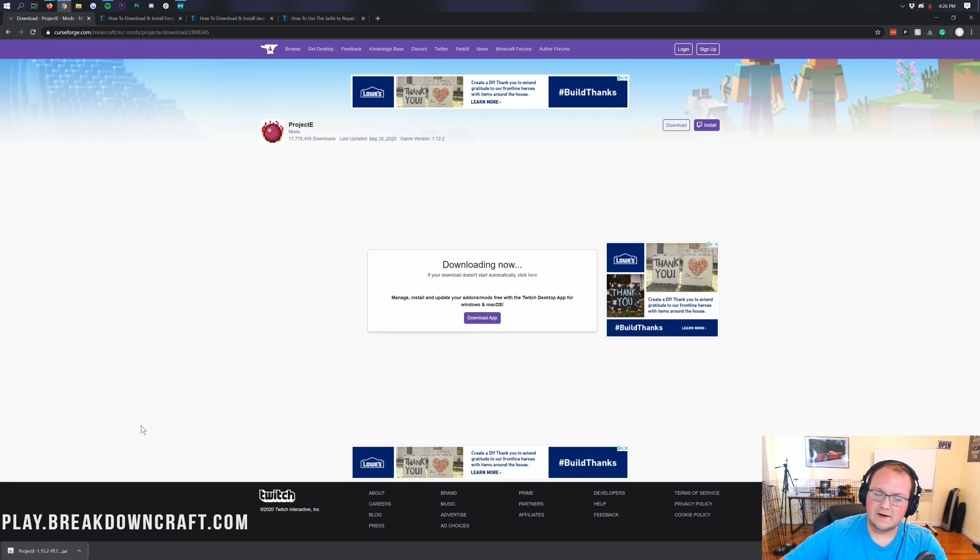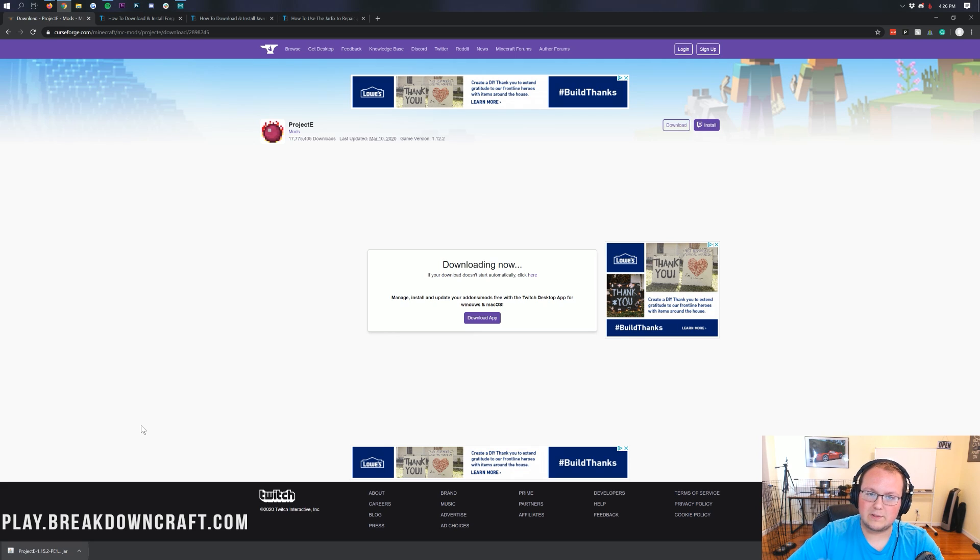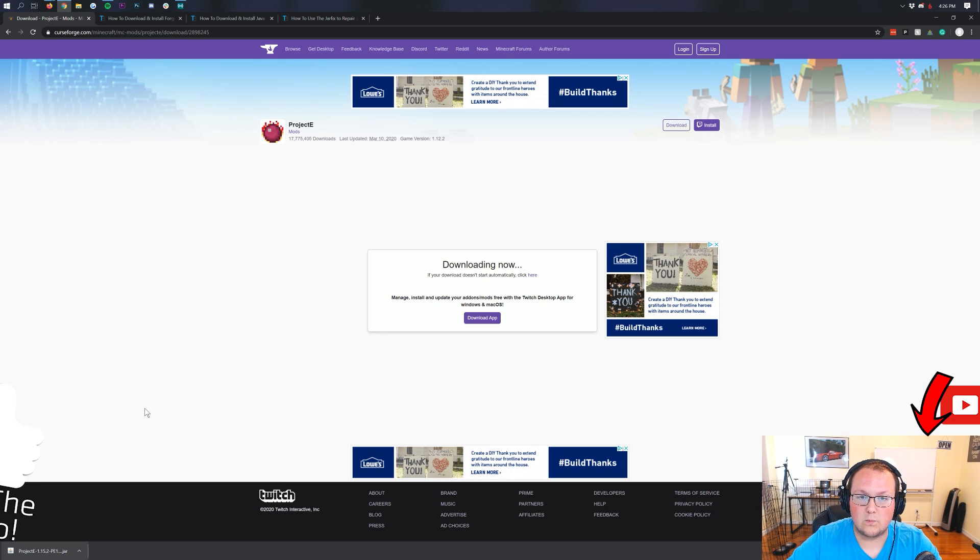You will need to keep this file and it's 100% safe to keep as long as it has Project E in the title. Click the keep button here in the bottom left and Project E will save. If you're on Mozilla Firefox, it's going to pop up in the center of your screen. You will need to save the file in the center of your screen for it to work.